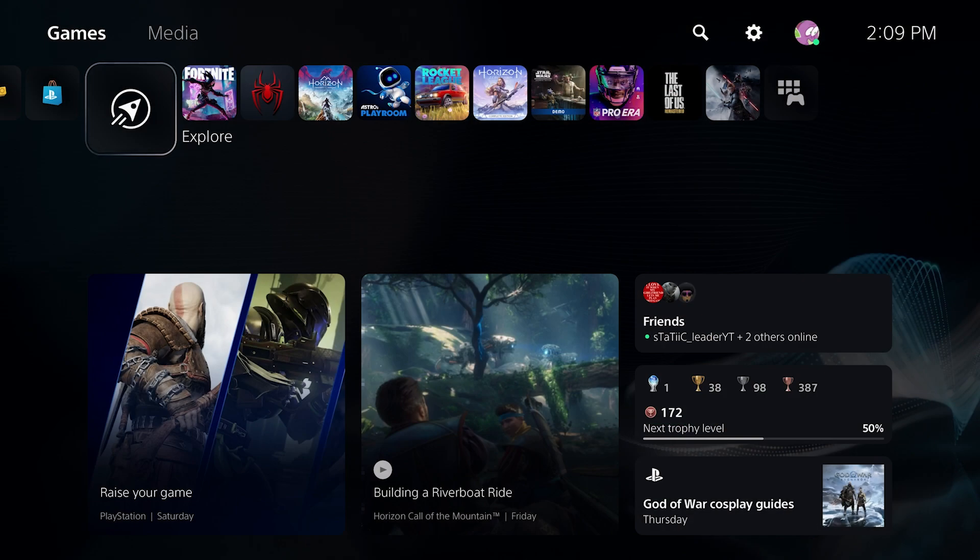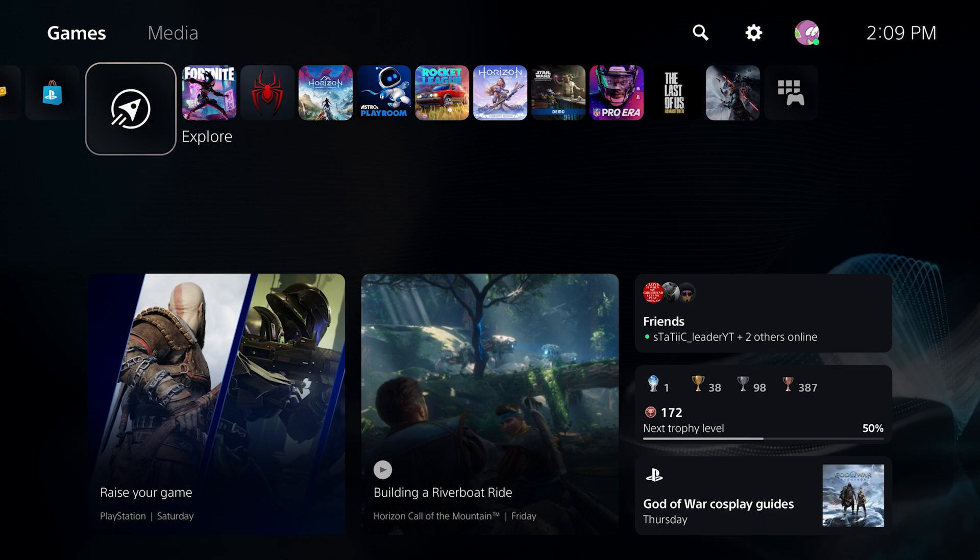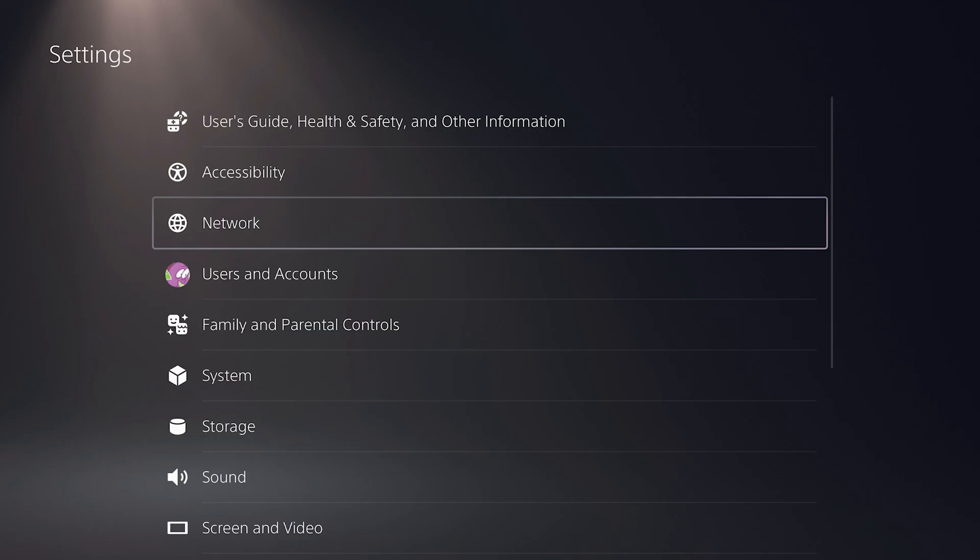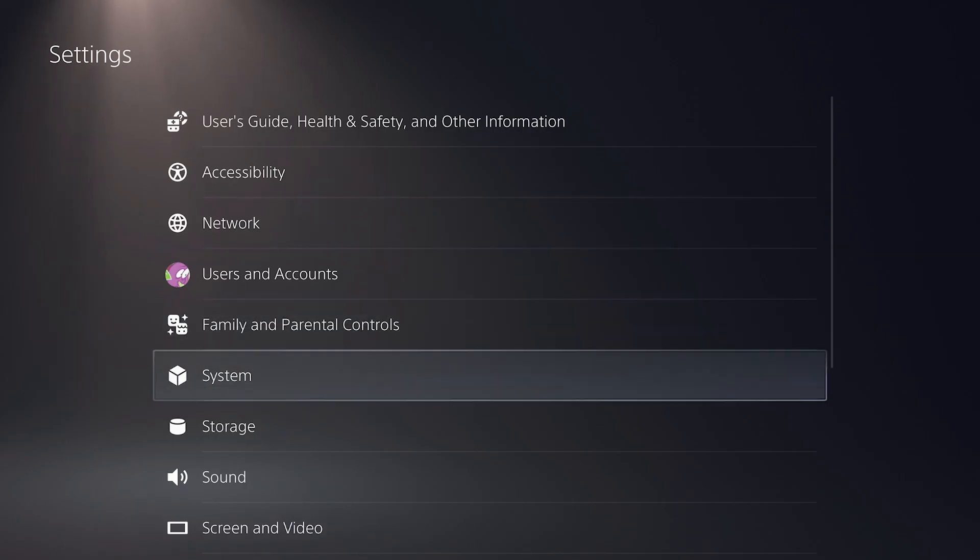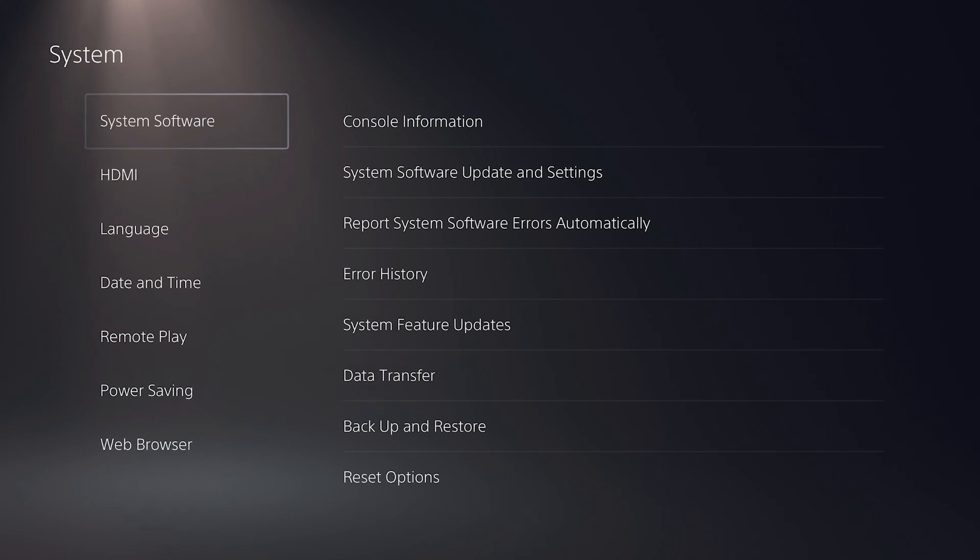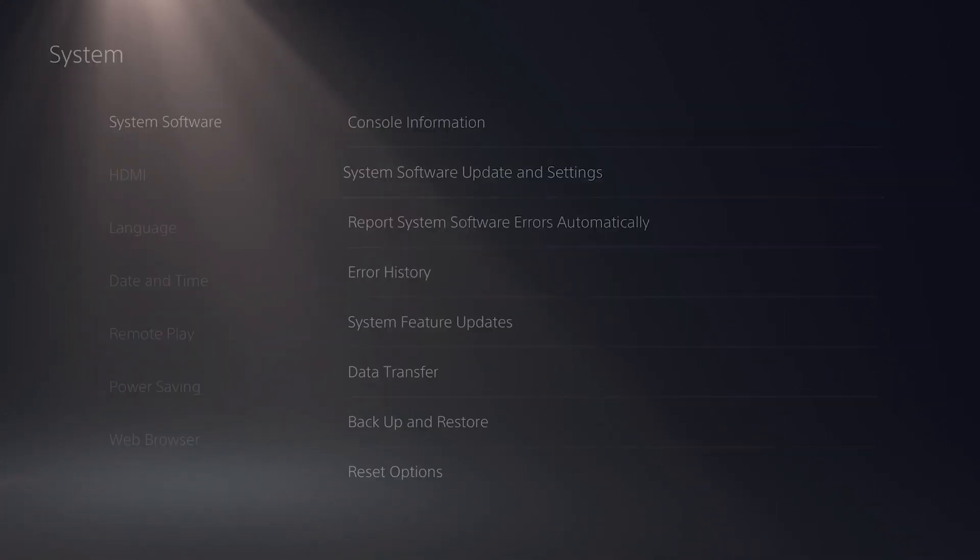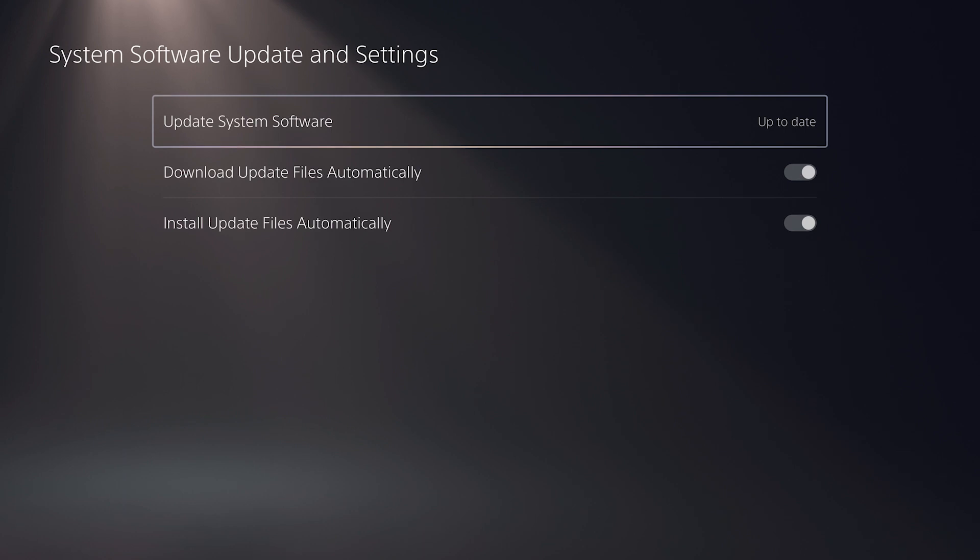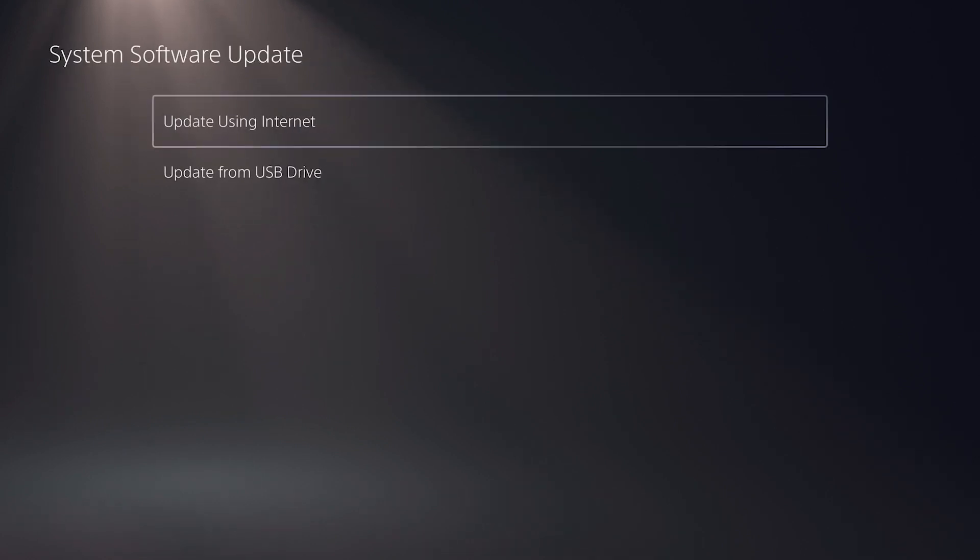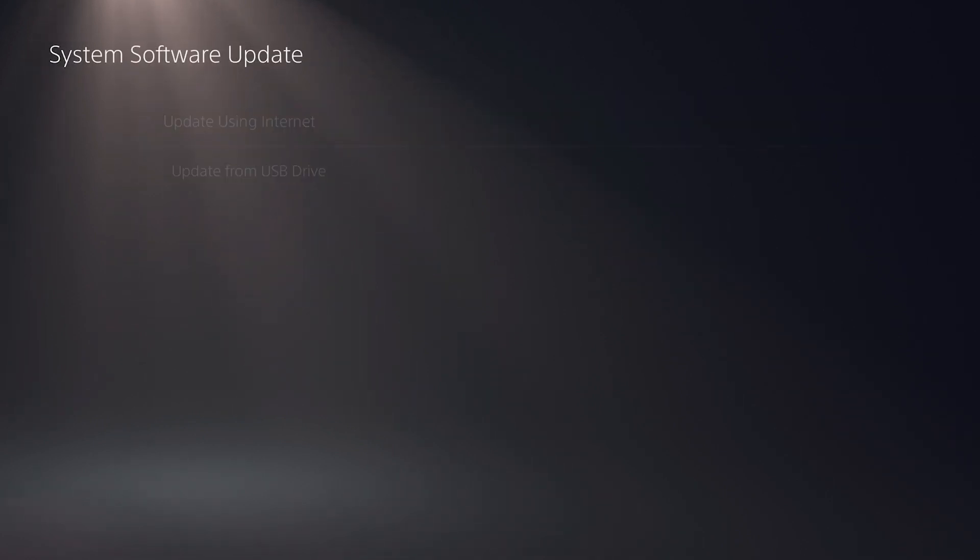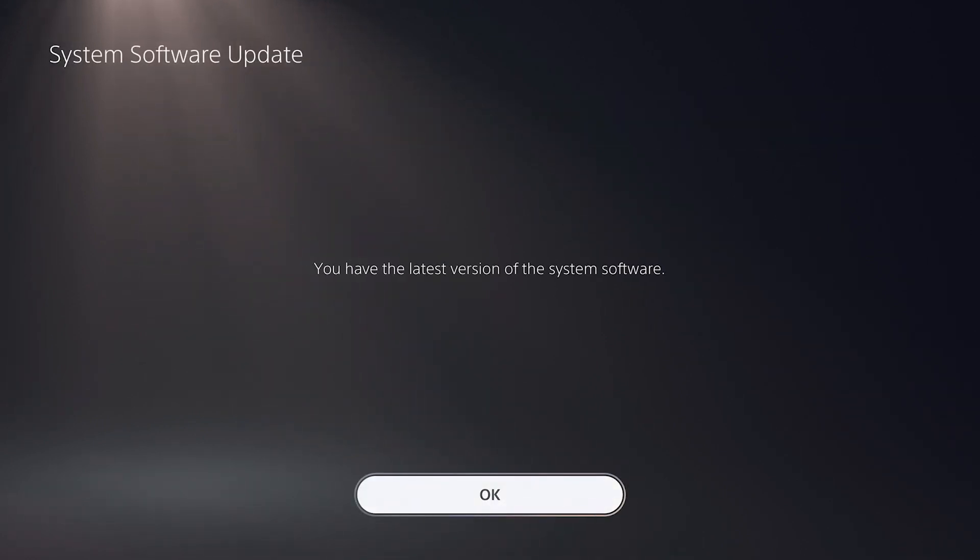So let's get started with updating our PlayStation 5 to the version that has Discord support. So to do that, from the home menu here, go up to your settings, then go down to system, system software, then go down to system software update and settings, select update system software, update using internet, and it'll search online to see if there are any new versions of the PlayStation 5 software.